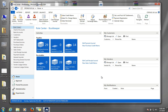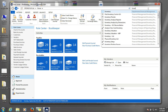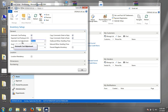Before posting a purchase invoice, go into inventory setup and make sure that automatic cost posting is switched on along with automatic cost adjustment. This ensures that NAV updates the inventory automatically on the fly and that you do not have to run the batch jobs 'adjust cost' and 'post cost to GL'.